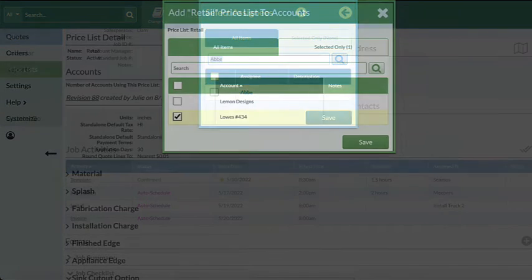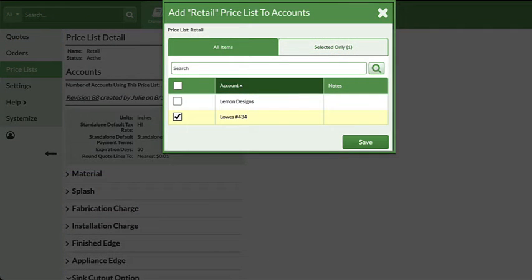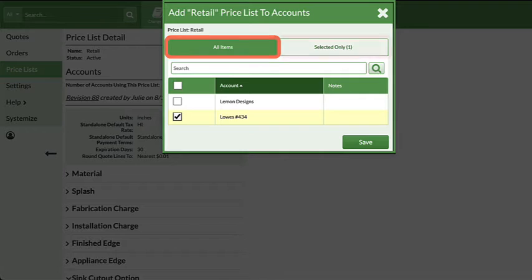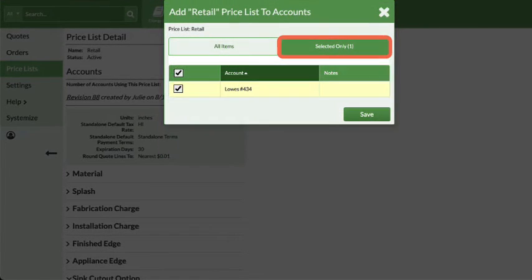In other boxes, you'll see two new tabs to display all or only the items selected.